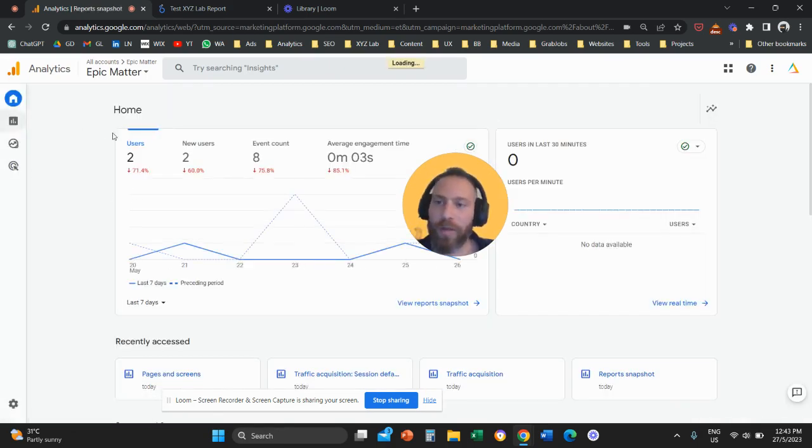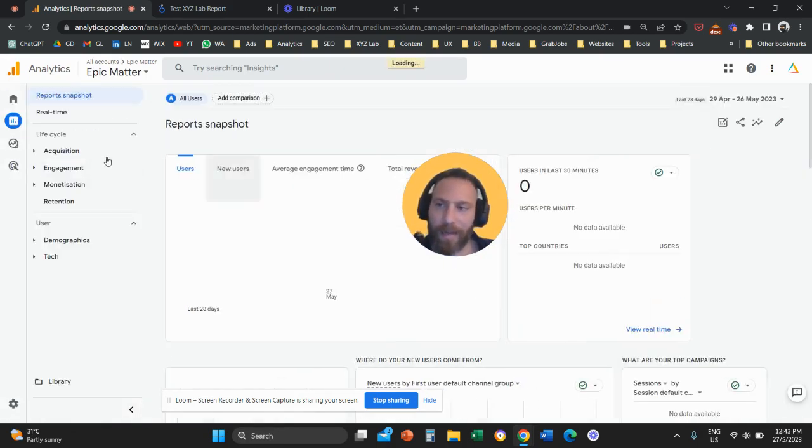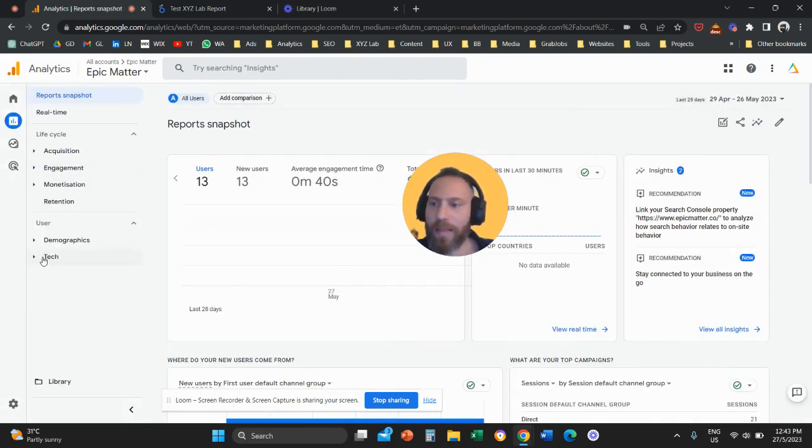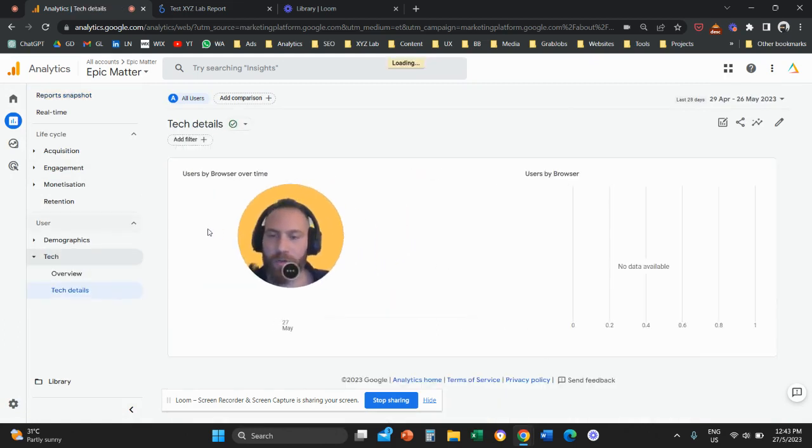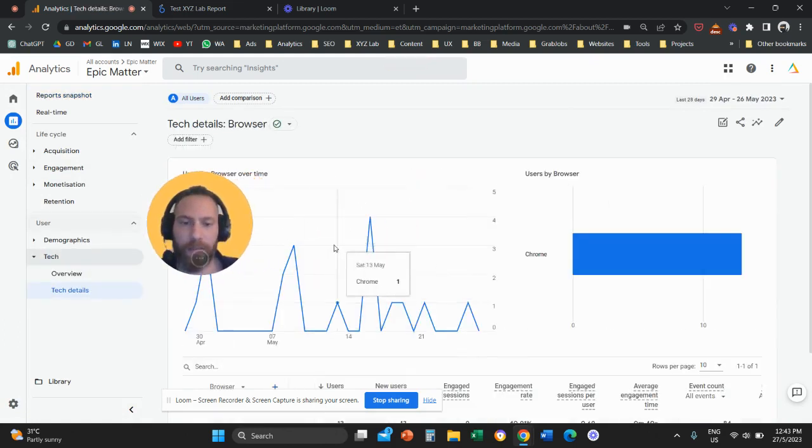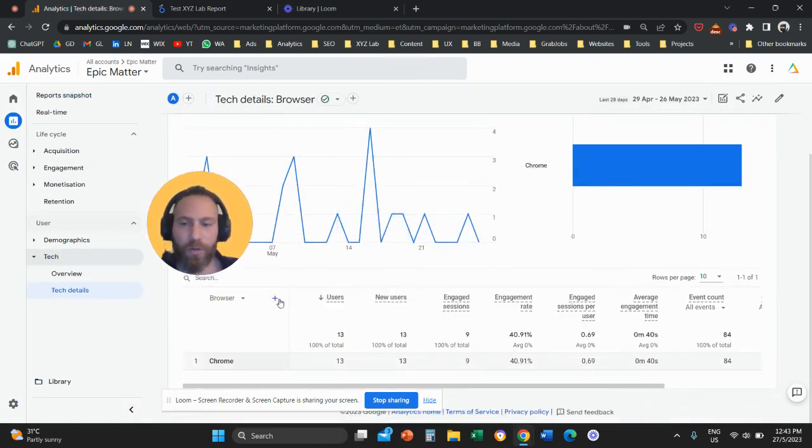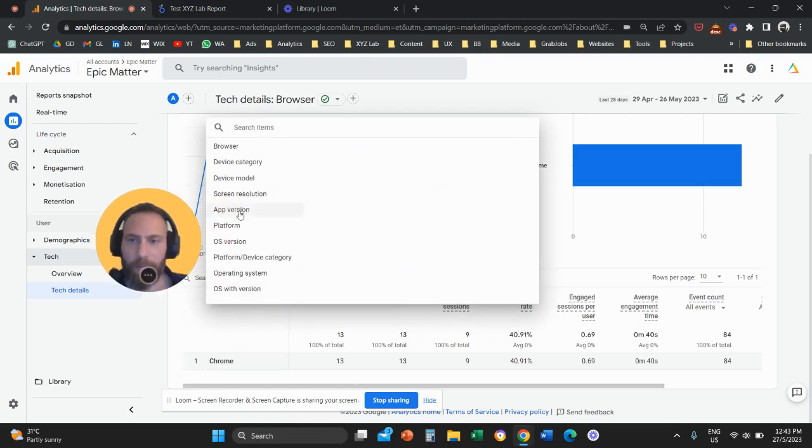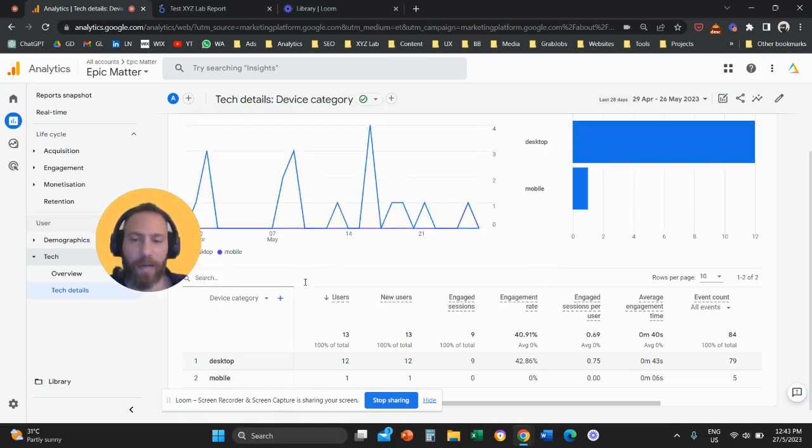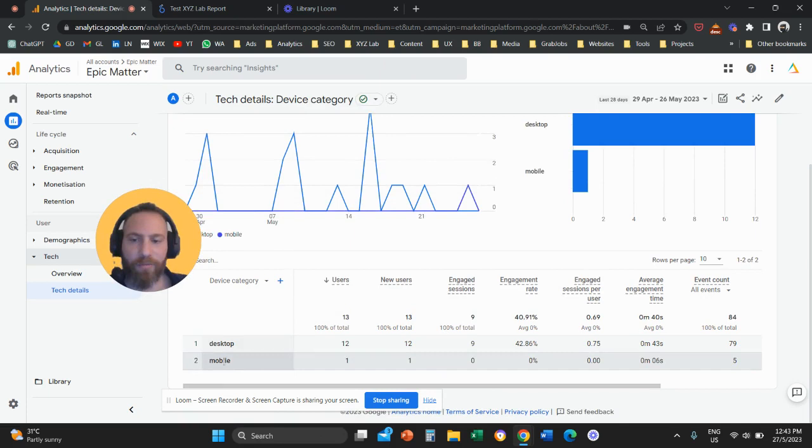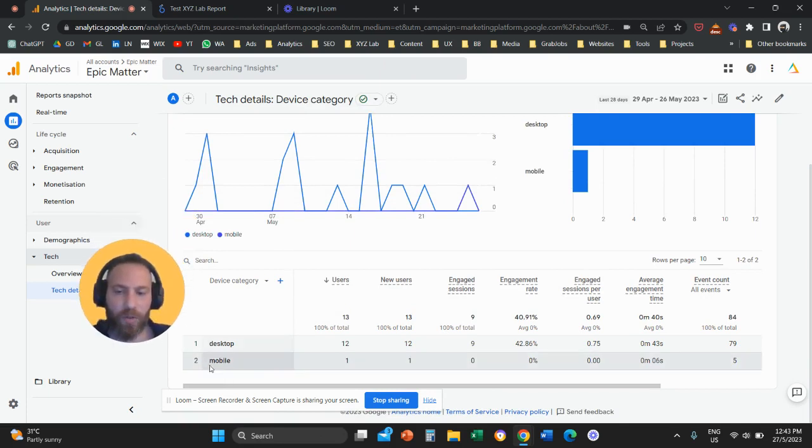So I want to understand exactly what is the name of the dimension in Google Analytics 4 so I can use that in my Looker Studio and I can correctly create the filter. And here we go.